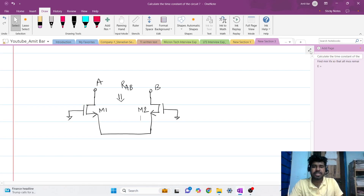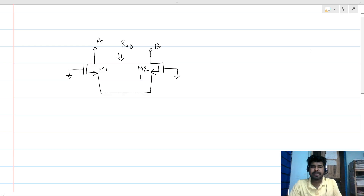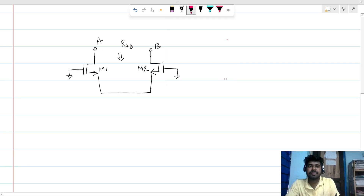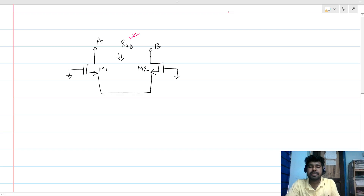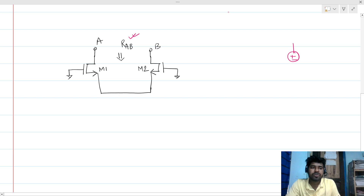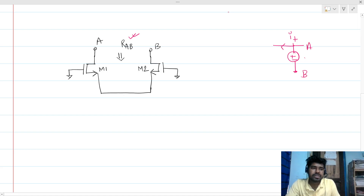Hi everyone, welcome to this session. Today we will be solving this interview question. Basically, we have to find the incremental impedance. To find the incremental impedance, what we do is we apply a voltage source across the nodes, then we find the current coming out of that branch. Let's say here is node A and here is node B. So this is VT, and RAB will be nothing but VT over IT, small signal.